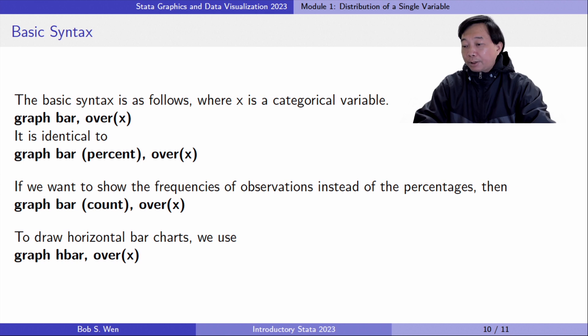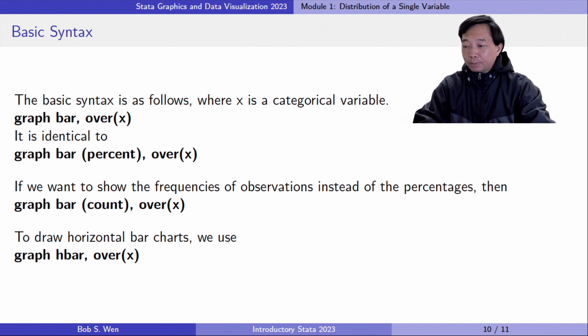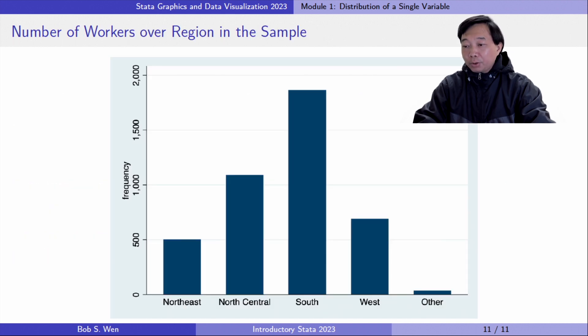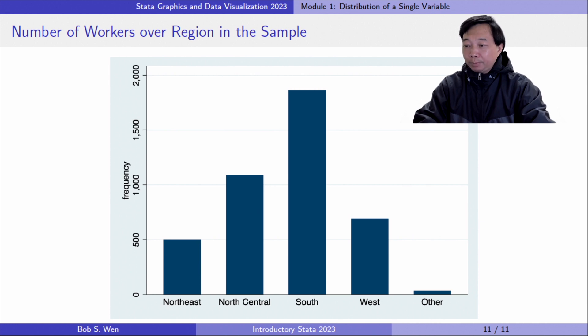The categorical variable's name is still in the second parentheses. The following bar chart shows the number of workers for each category of the region variable.